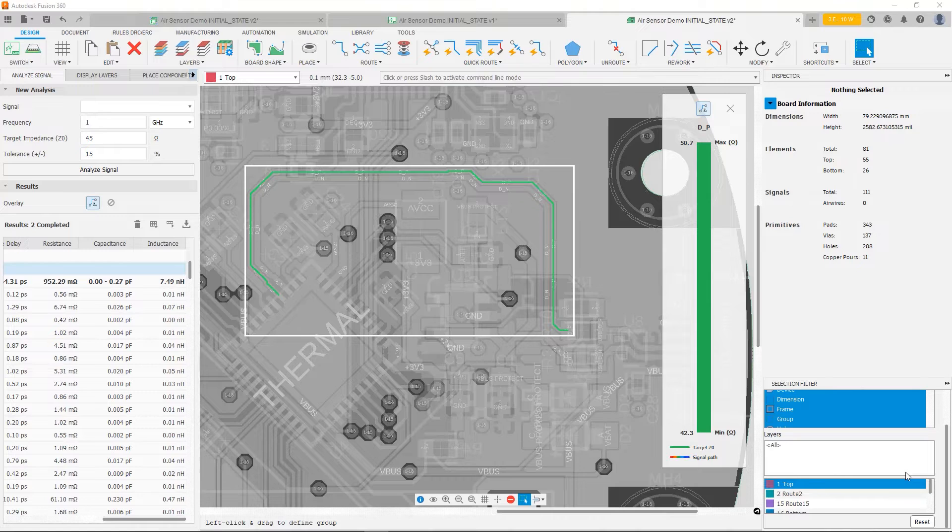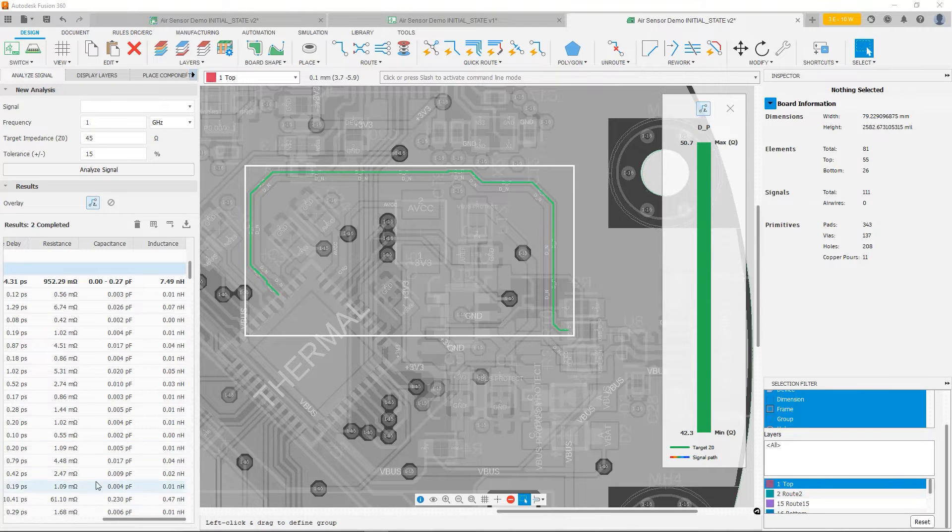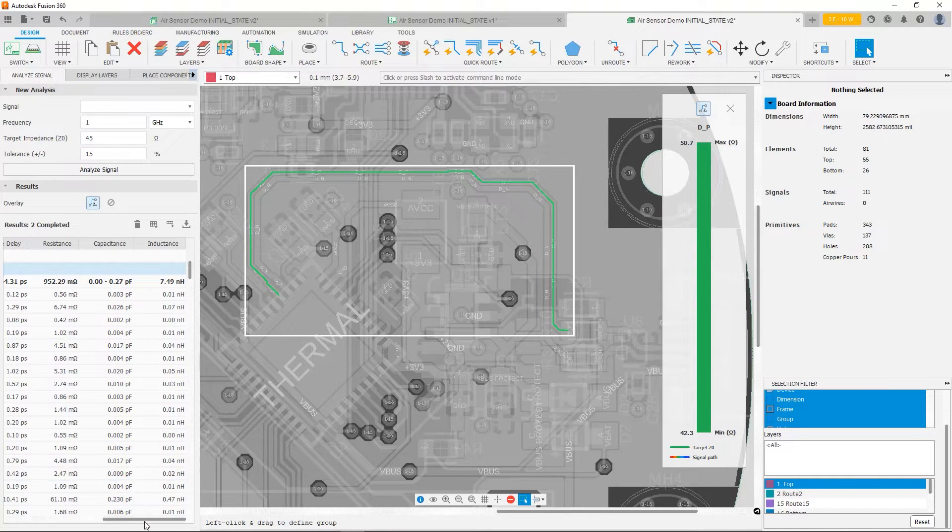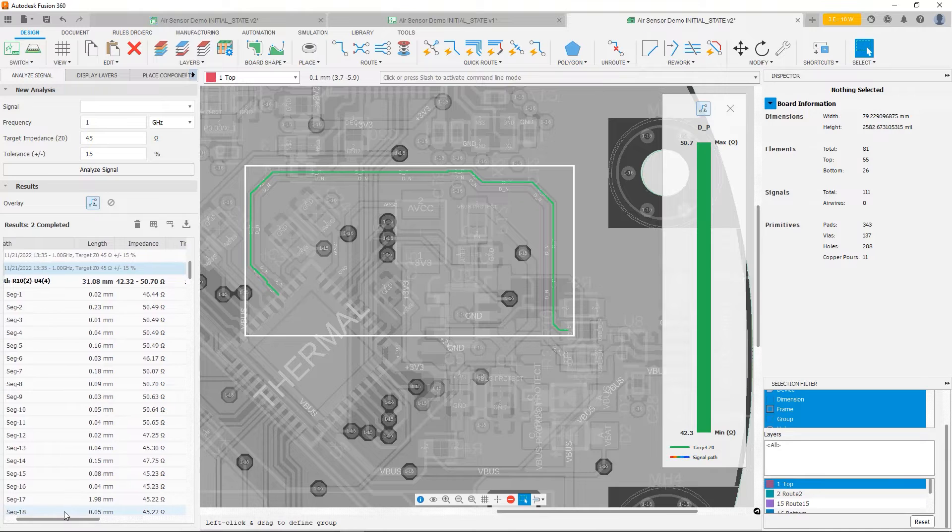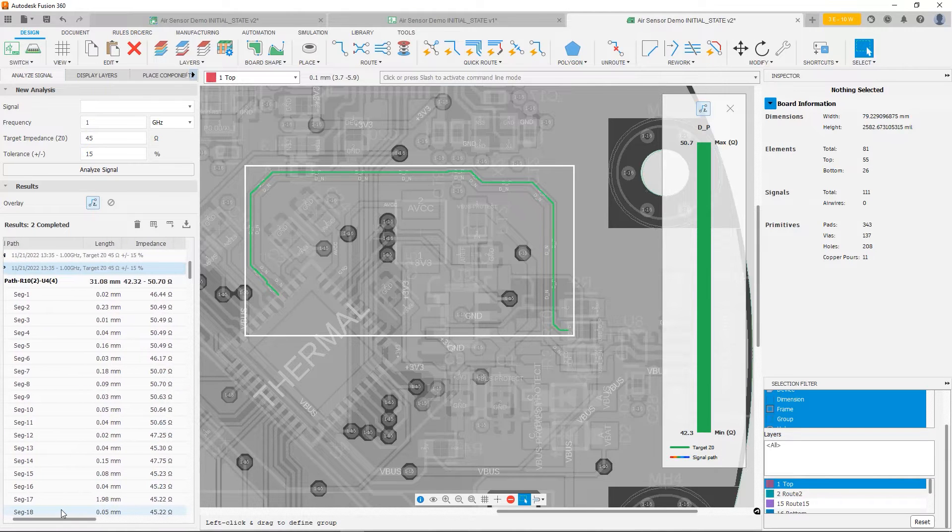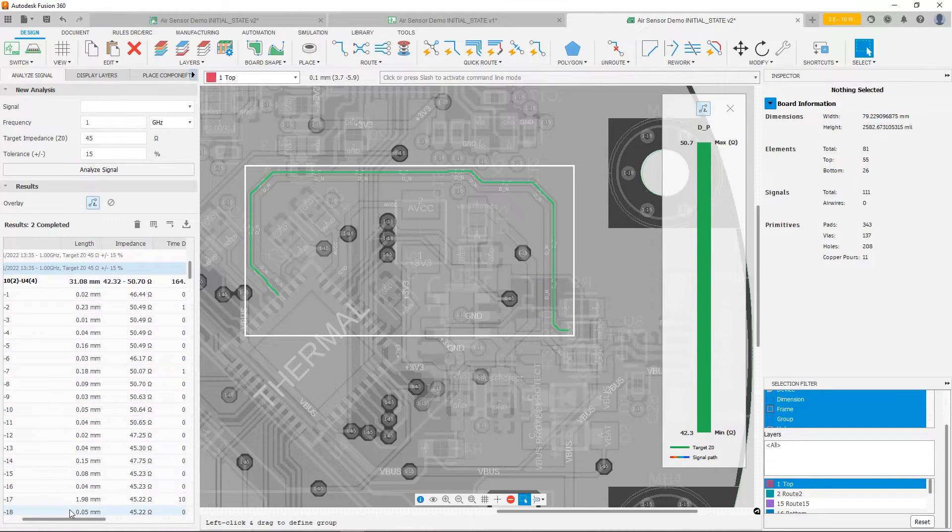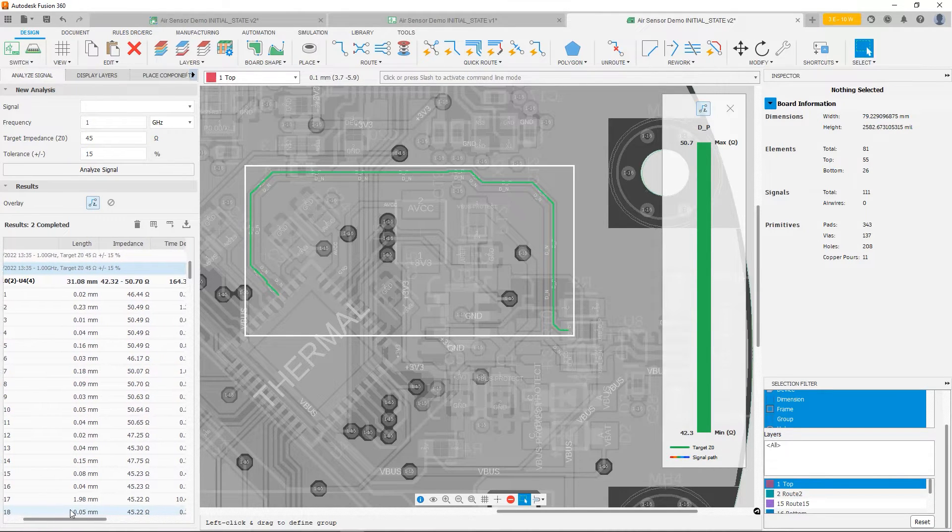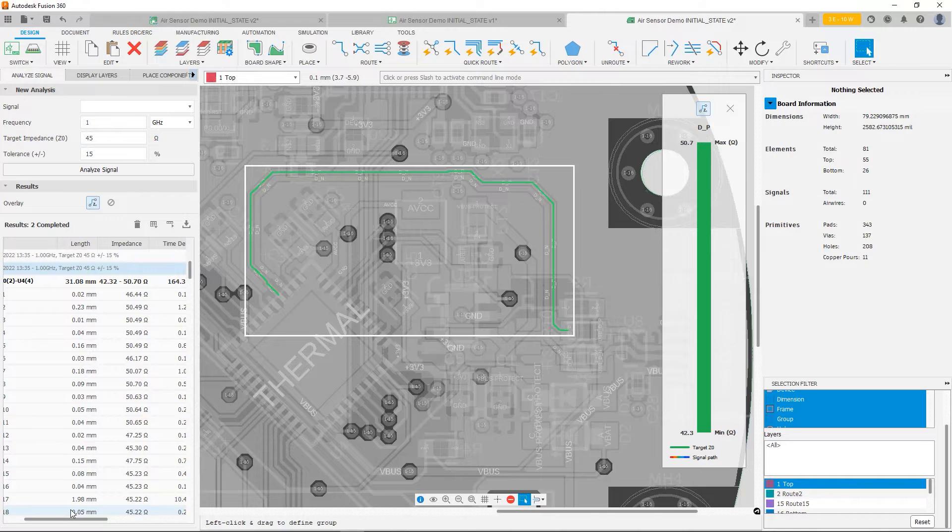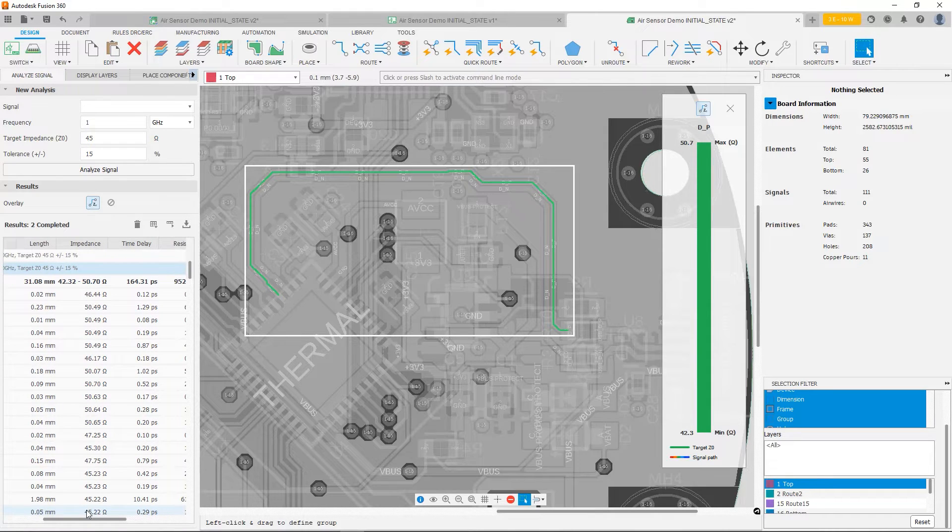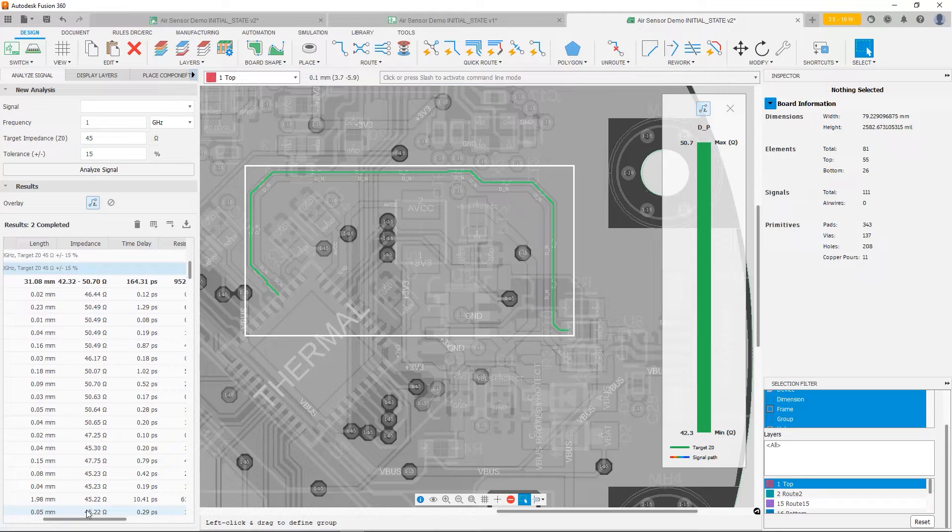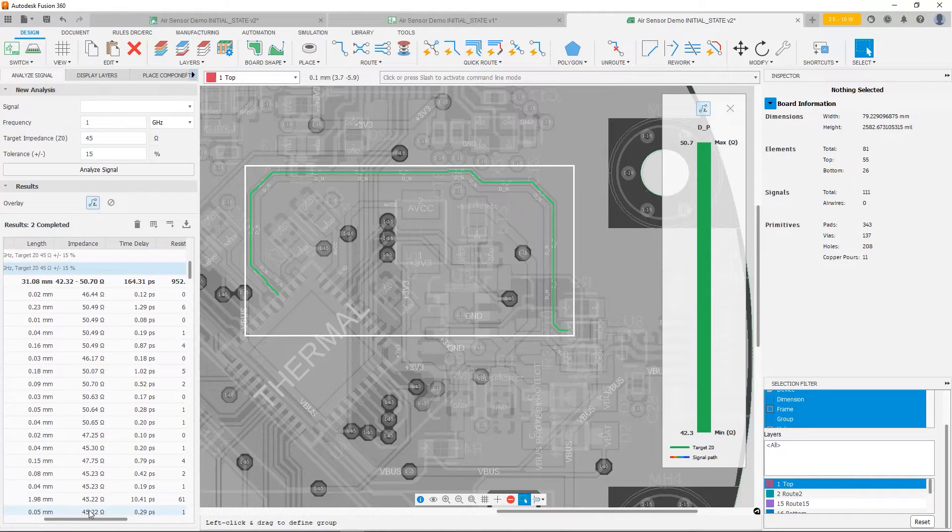If you wanted to get very fancy, you could actually use every single individual segment and then simulate each one to build up the full transmission line. That's quite a bit of work, and maybe to get initial insight is more than needed.